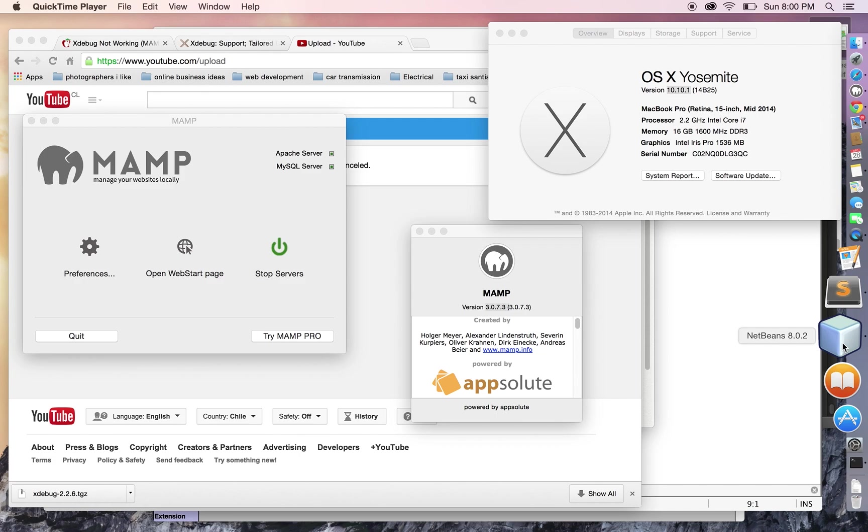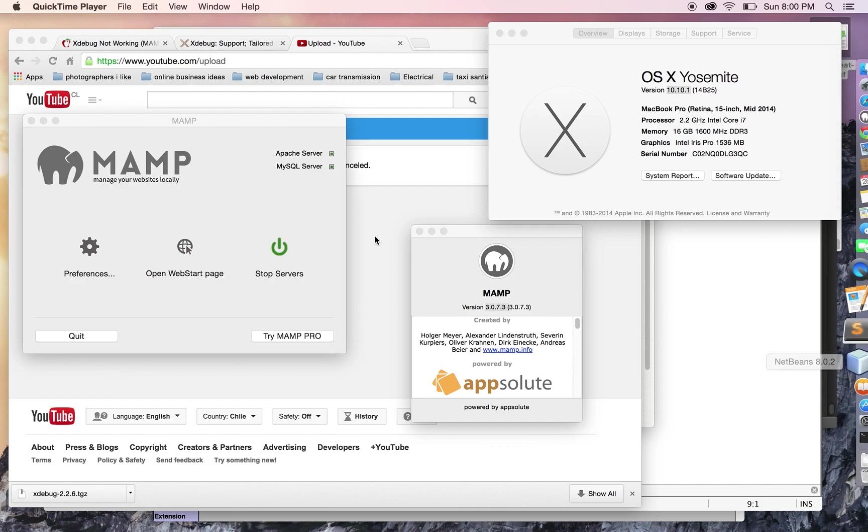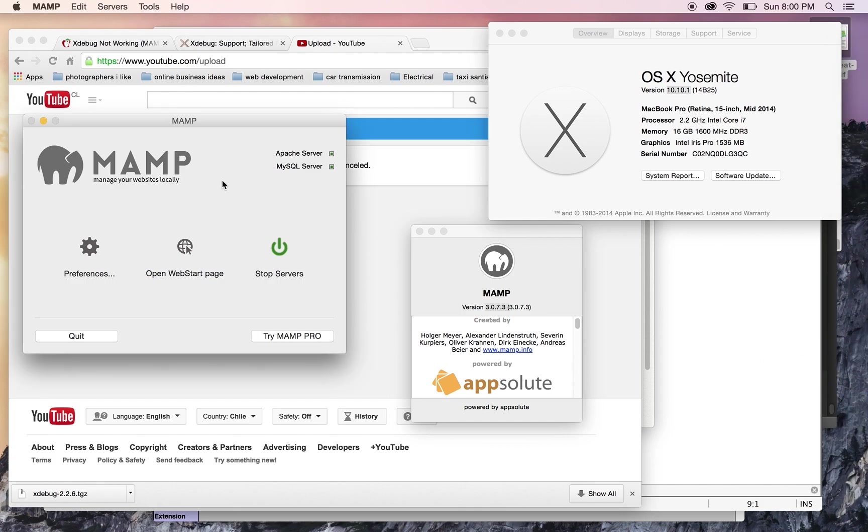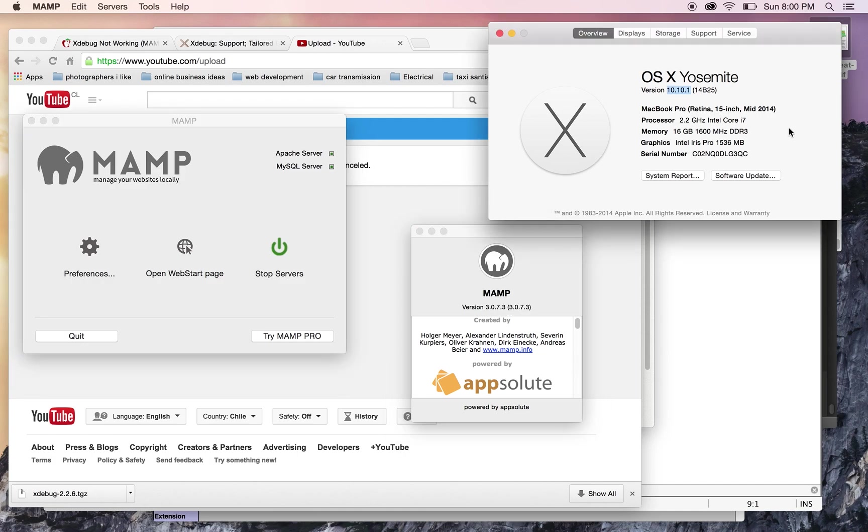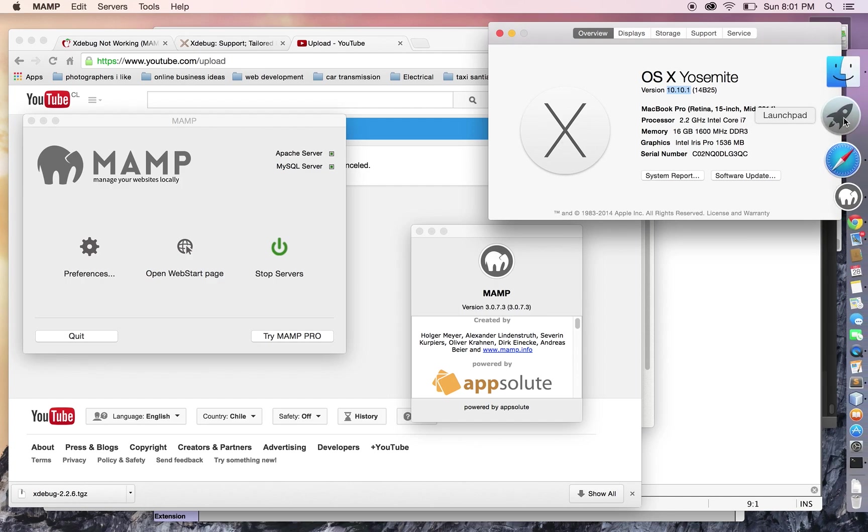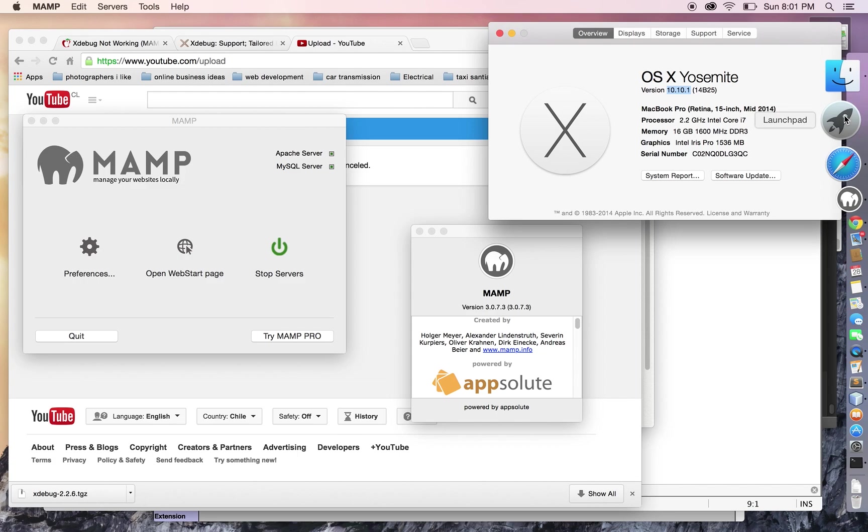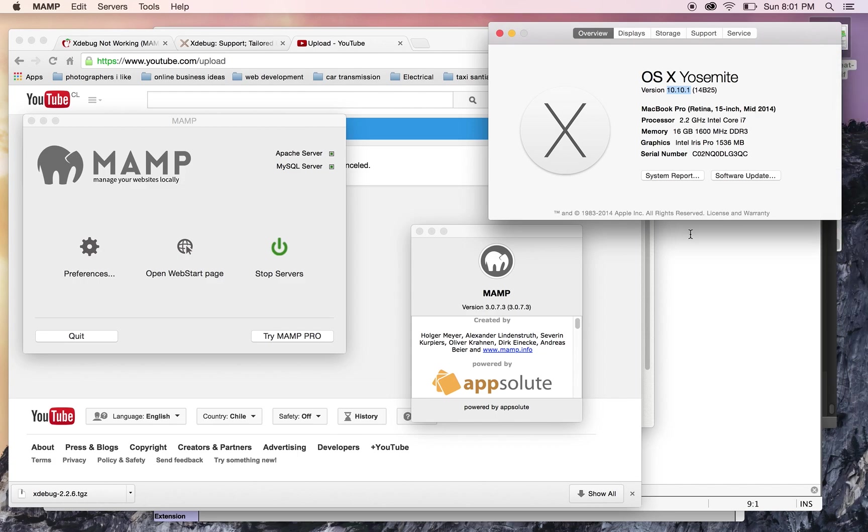NetBeans 8.0.2, MAMP 3.0.7.3, and OSX Yosemite 10.10.1. I need to be quick, so this needs to be under 10 minutes.